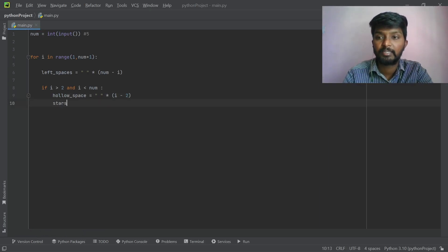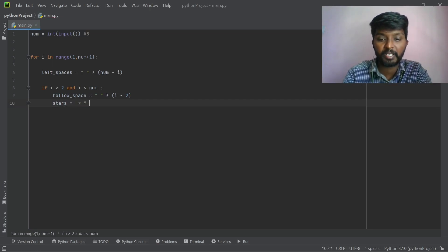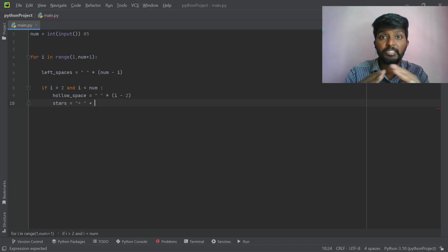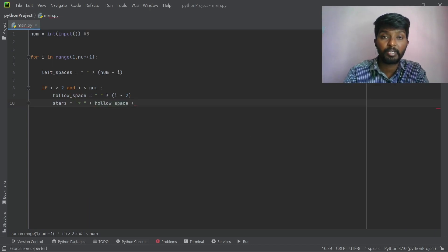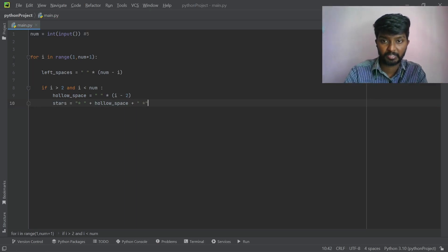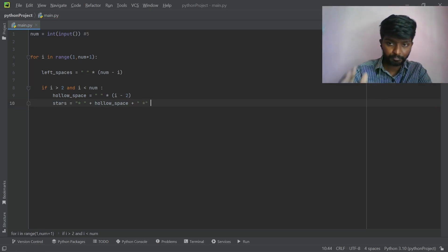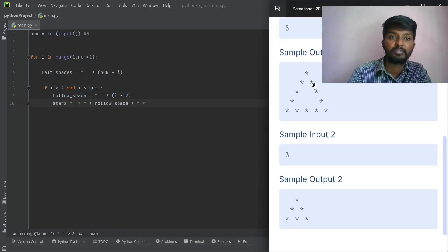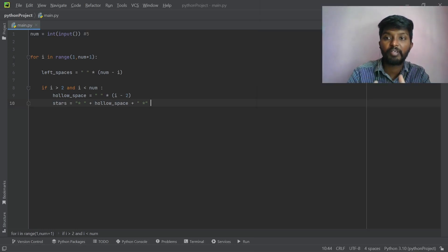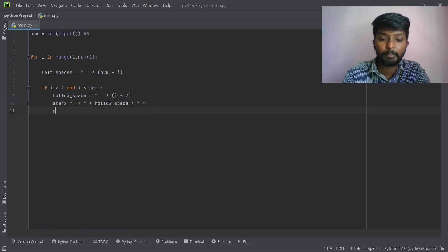Now we will print these stars. Stars is equal to star, space, space. Plus — in the third, there are hollow spaces. There are many stars. Here is the star. In the third, we can add the stars. Let's print the star. Now we have to print the star.